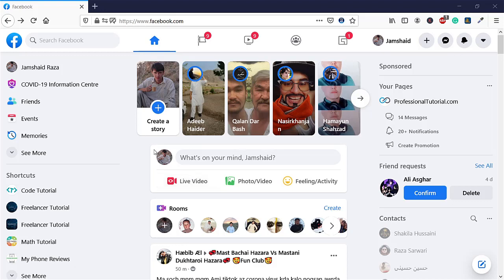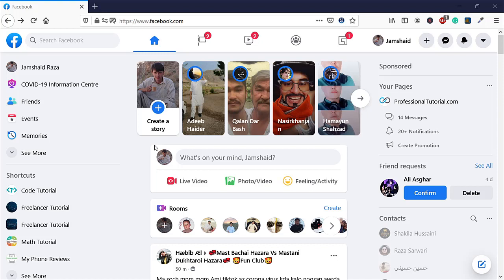It's time to change your Facebook password from any browser. You can also use this method on your mobile phone, whether you have Safari on iPhone or Google Chrome on Android or iPhone. You can just access Facebook from that browser and use the same method I'm going to show you right now.